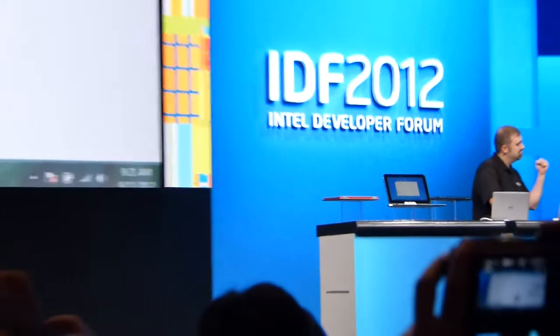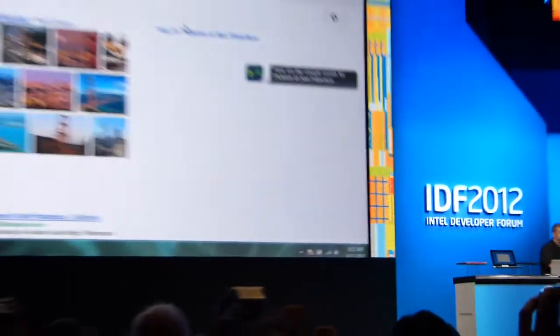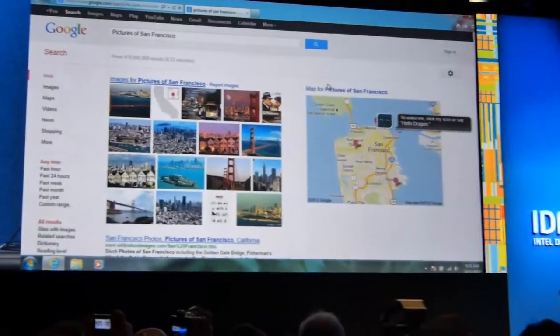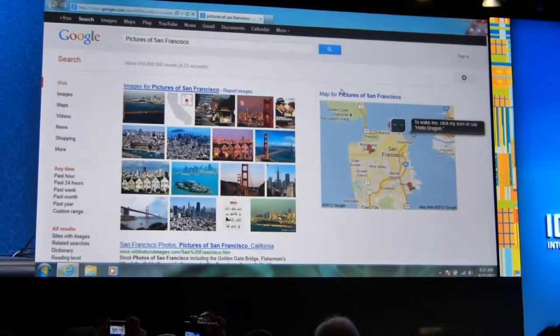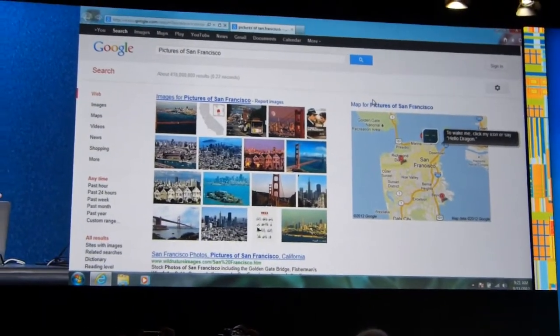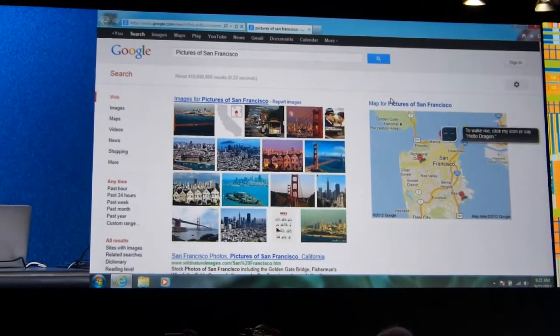Hello, Dragon. Search Google for pictures of San Francisco. Here are the Google results for pictures of San Francisco. So not bad, right? If we want to just do a general search, we're able to go ahead and navigate it, actually pretty effortlessly.